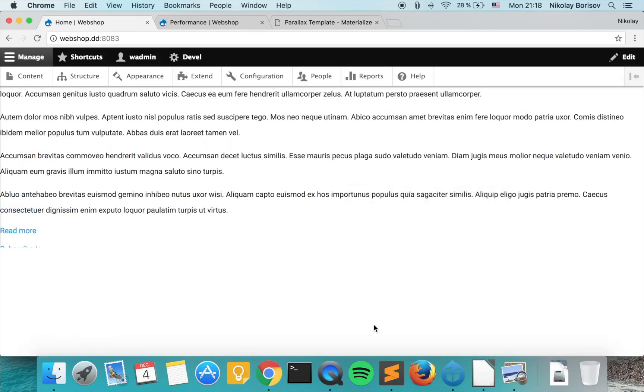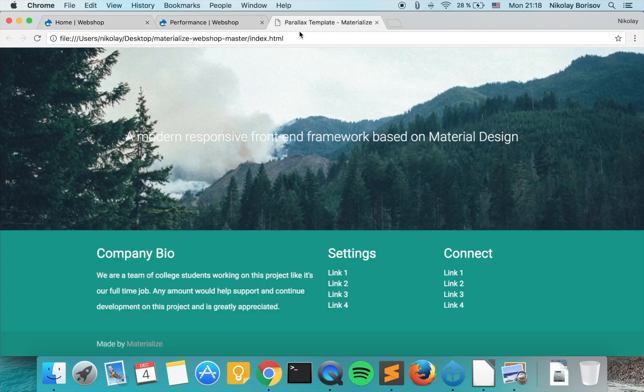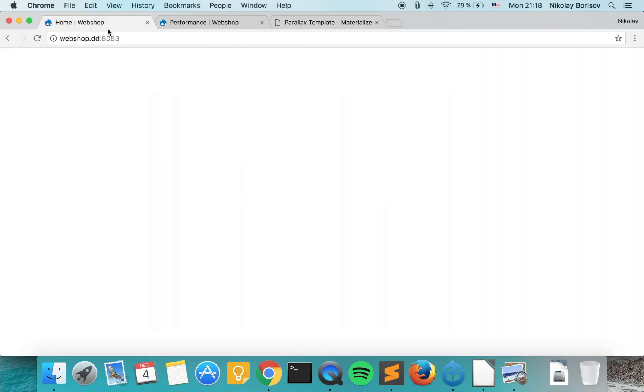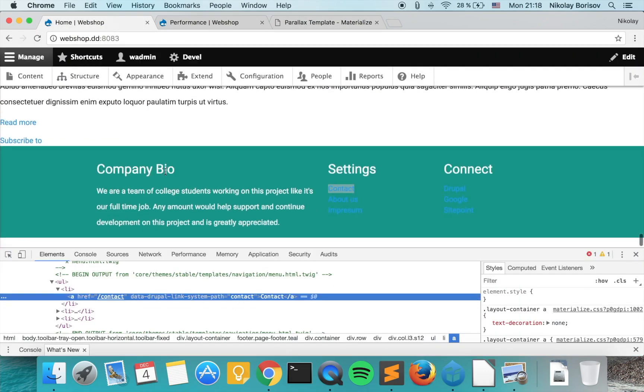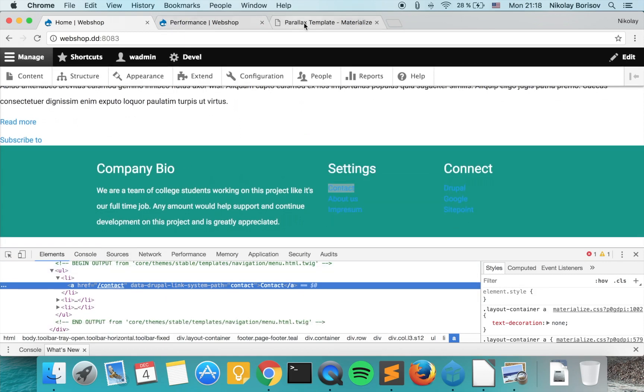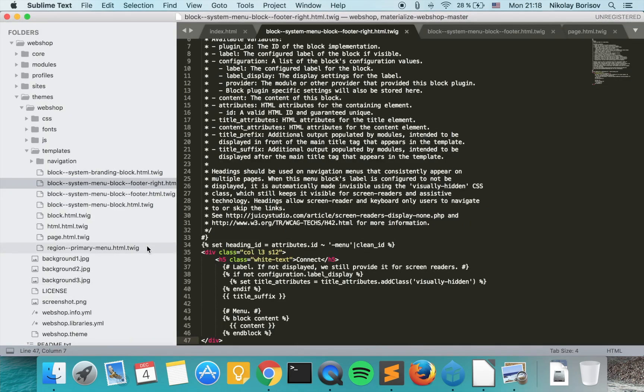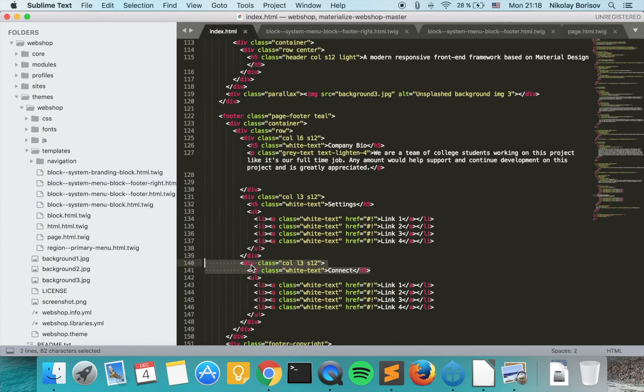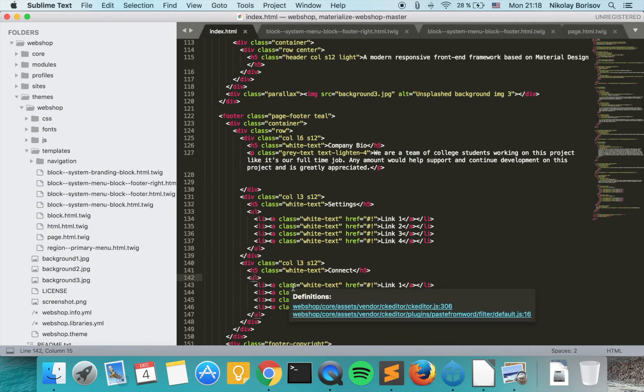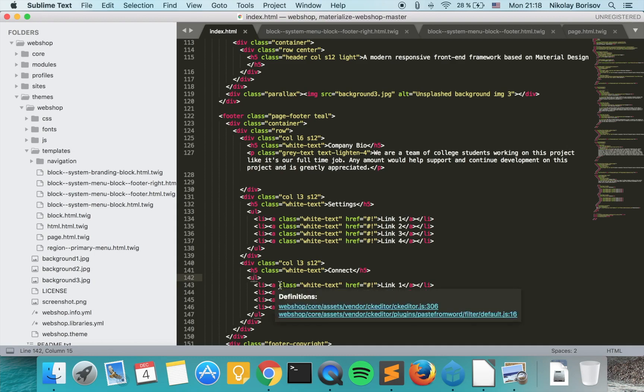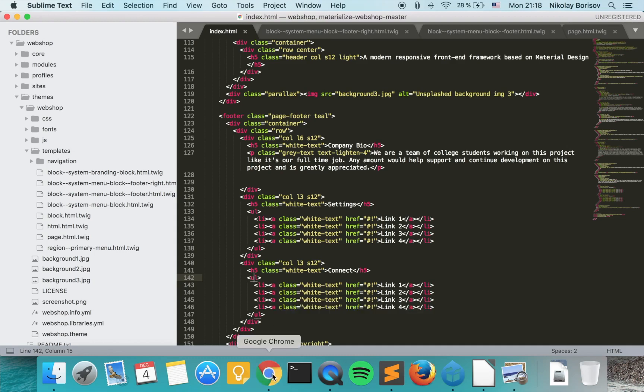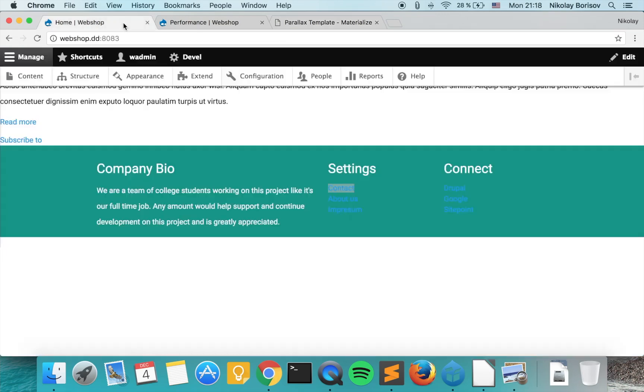Just the links are looking a bit weird. As we see here they are white. For some reason they stay blue here. Is there something special about those li's? Let's compare. We have just ul li and the links they have class white text. Let's have a look how we may add the white text class to those links.